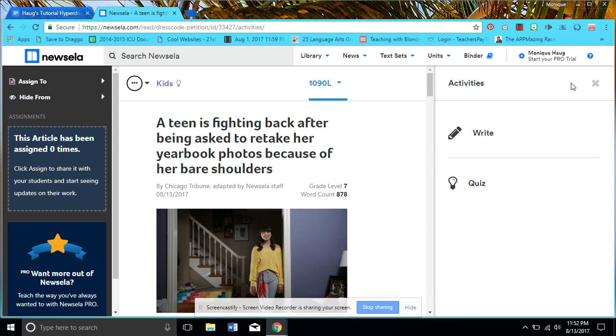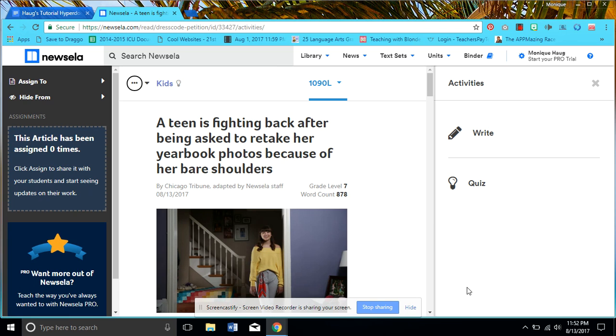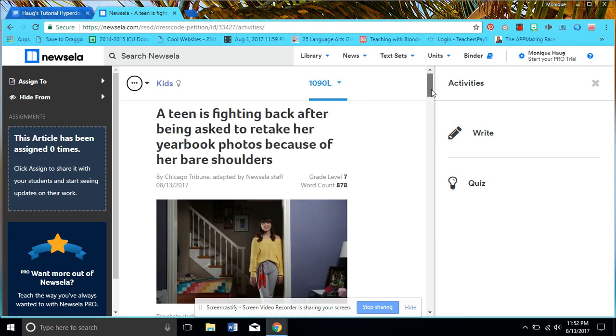Open to activities. Yeah, so here's where they can annotate on the sides. They can just go ahead and click on write and then they could use their mouse to take notes as they're reading. Notice this one—because I think I signed up this class as a seventh grade class, it automatically leveled it at seventh grade.